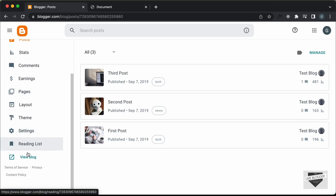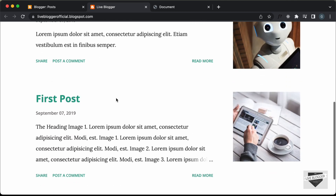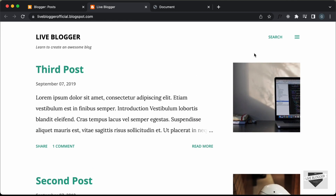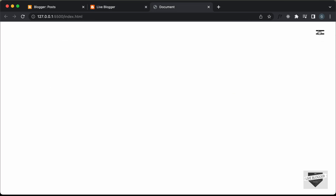Let's get started. This is the dashboard of my Blogger website. Let's open this blog and click on view blog. This is how it looks right now - we have these posts and on the right-hand side we have this menu icon. Now if I click on this, by default we have these menu items displayed. We don't want to display these things here - we want to display these menu items in the correct place.